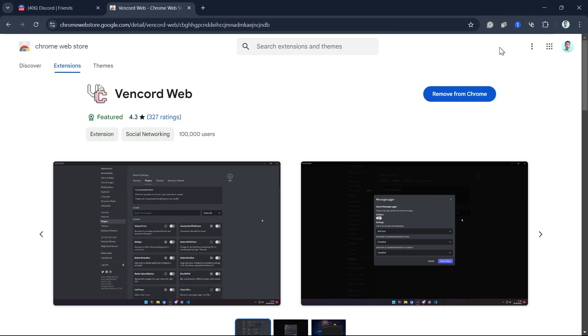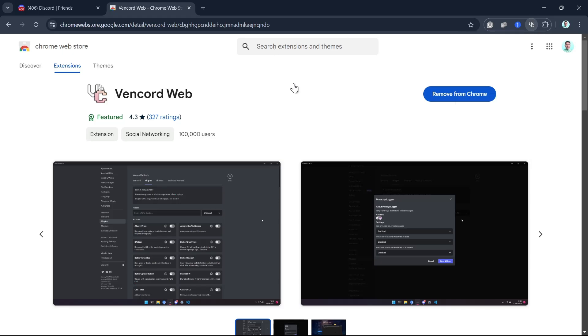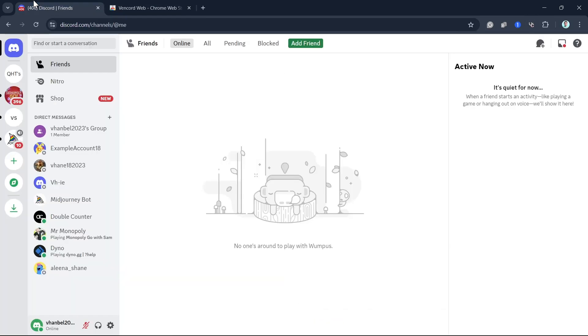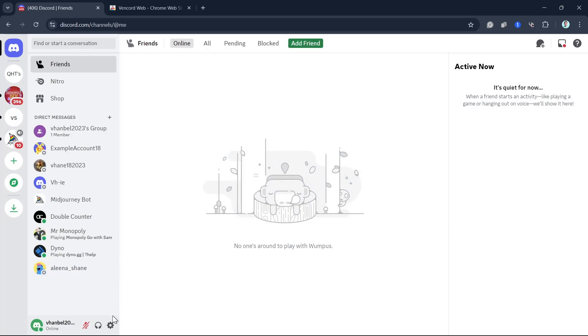Once done, go back to your Discord. From here, you can refresh this page. Then go to the User Settings right here at the bottom.